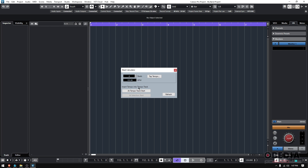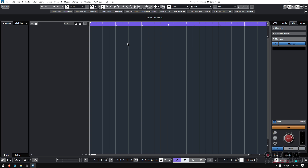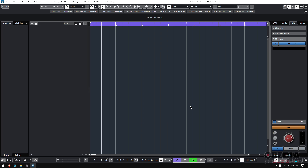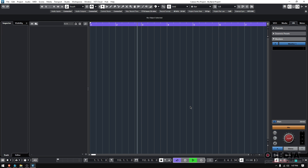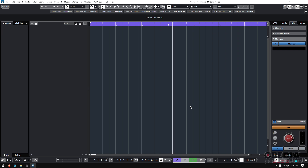Press OK — you're telling it four beats at 111.10. Then it says 'insert tempo into tempo track' — yes, you want to insert it at the tempo track start. Once you click there, boom, you can close that. What you did is automatically put that calculation into your tempo track.